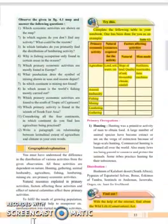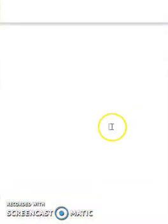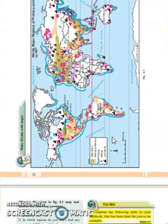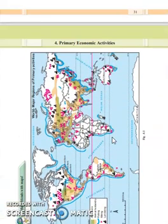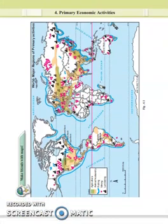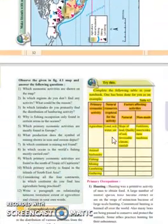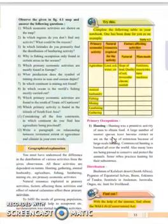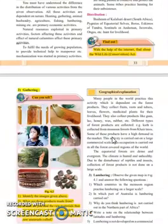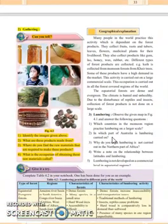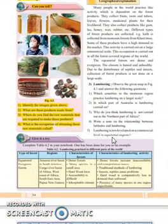Now I repeat the important topics. Like I said, this chapter is one of the most highest weightage chapters. Your primary economic activity has total 12 marks without option and 17 marks with option. The important points are that you should know about lumbering.